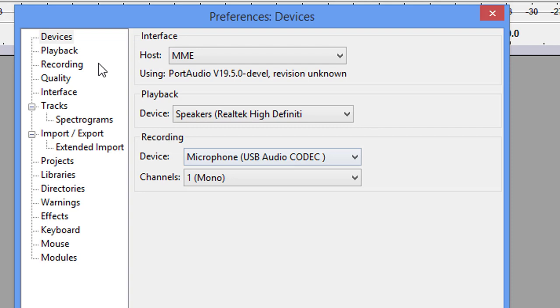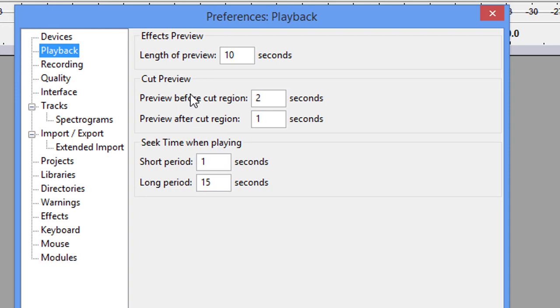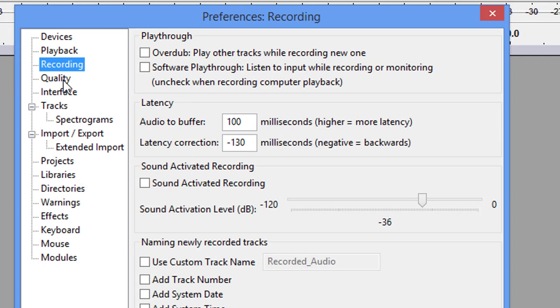Under Playback, there's really nothing here you're going to mess with. Under Recording, there's nothing you're going to mess with. Under Quality, you want to be at 44,100 Hz, 16 bits.